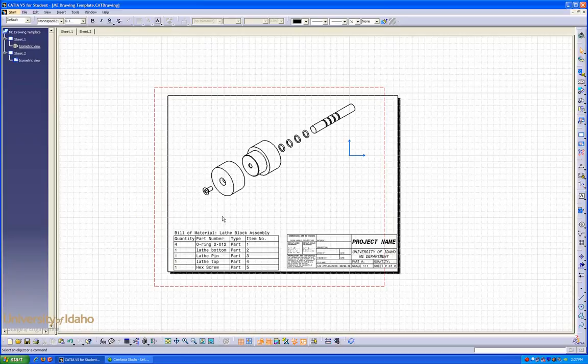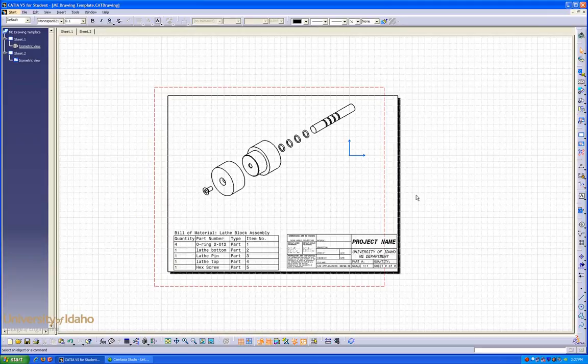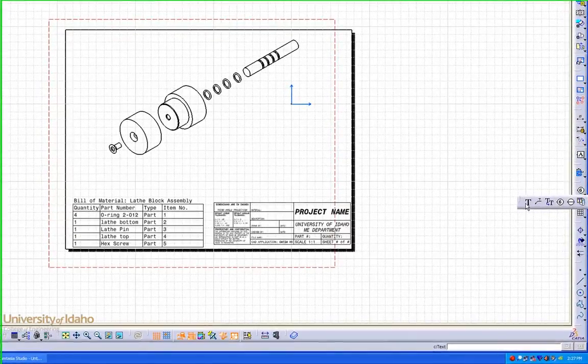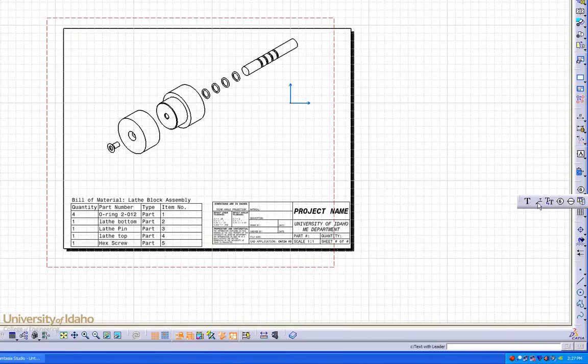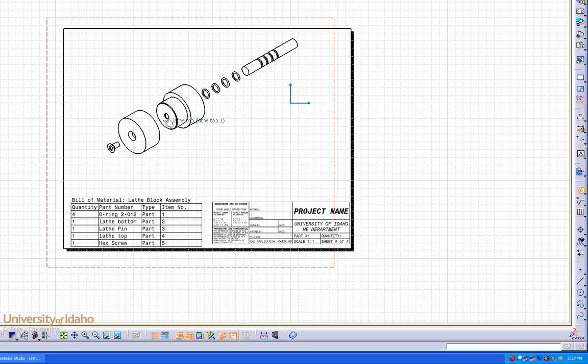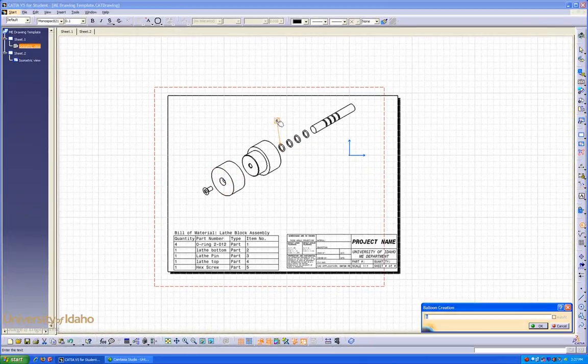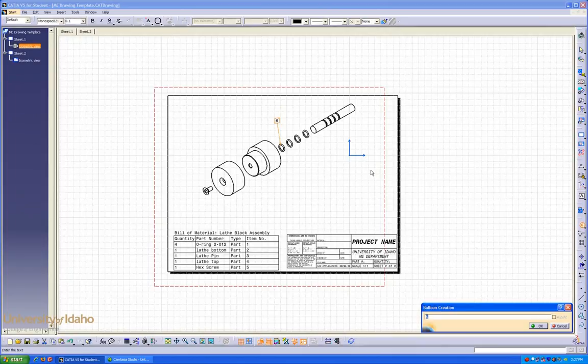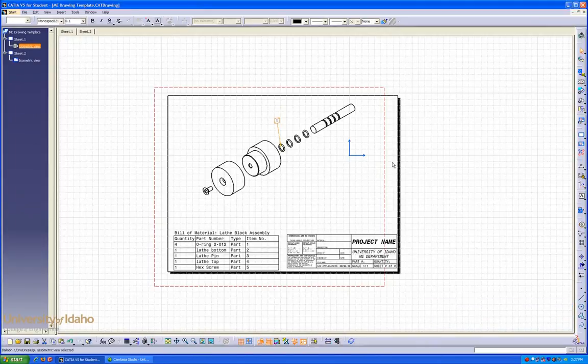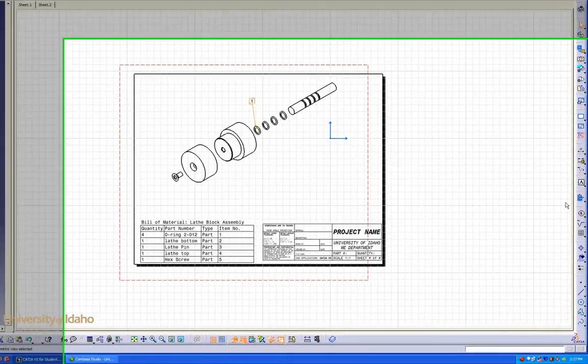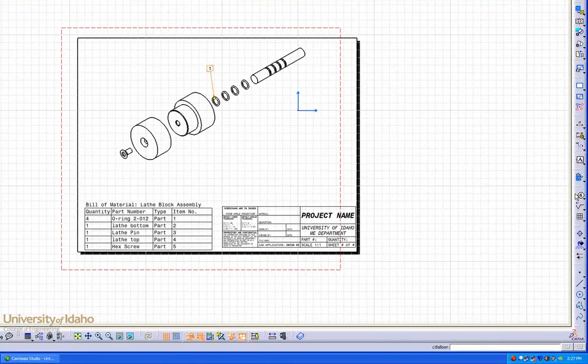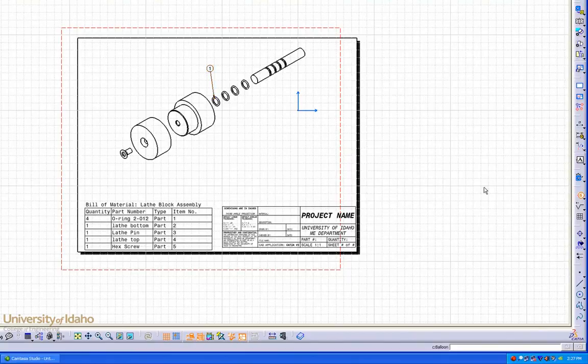The last step to completing our drawing is to insert identification bubbles to tell us which parts are which. The identification bubbles can be found under the text drop down tab. They look like that. So we're going to start with our O-rings which are part one. Click on O-ring, drag out the bubble. We can now edit the number. Do the same thing for our other parts.